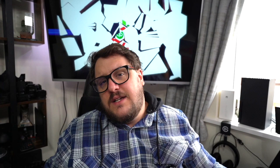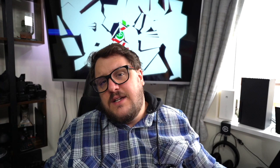Next question from Android Phone: 'We're a small sole trader in the UK who is not VAT registered. Will we need to VAT register in the UK just to be eligible to sell in the EU using OSS?' VAT in Europe has changed quite significantly since the 1st of July. Part of that is the OSS — the one-stop shop — and maybe the IOSS, the import one-stop shop, which for your business is probably more relevant. Neither the OSS nor IOSS is mandatory, so you don't have to use either to continue selling through Europe, but the idea is that it makes for a much better buying experience.